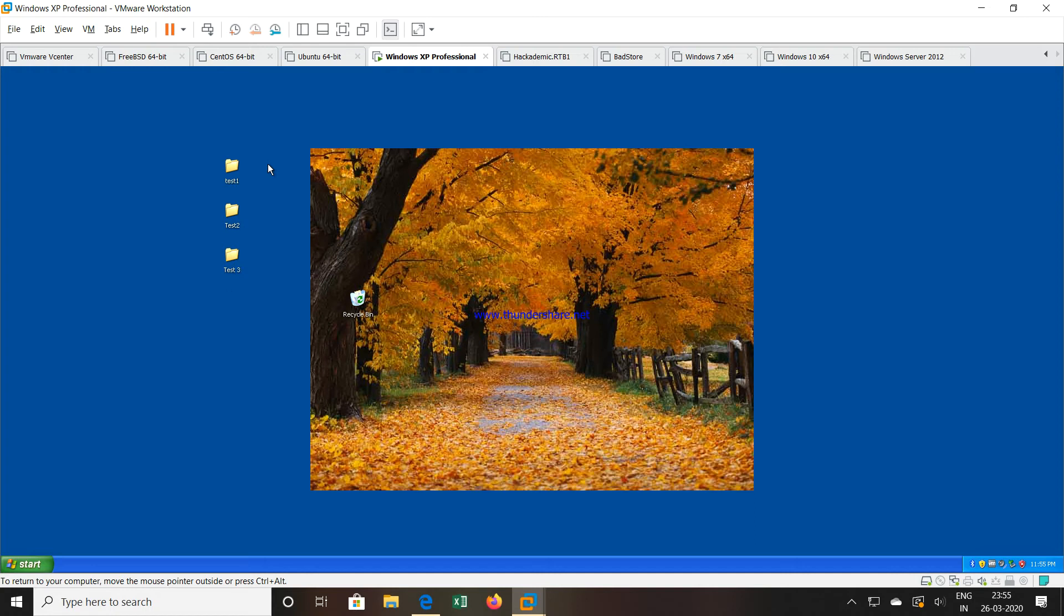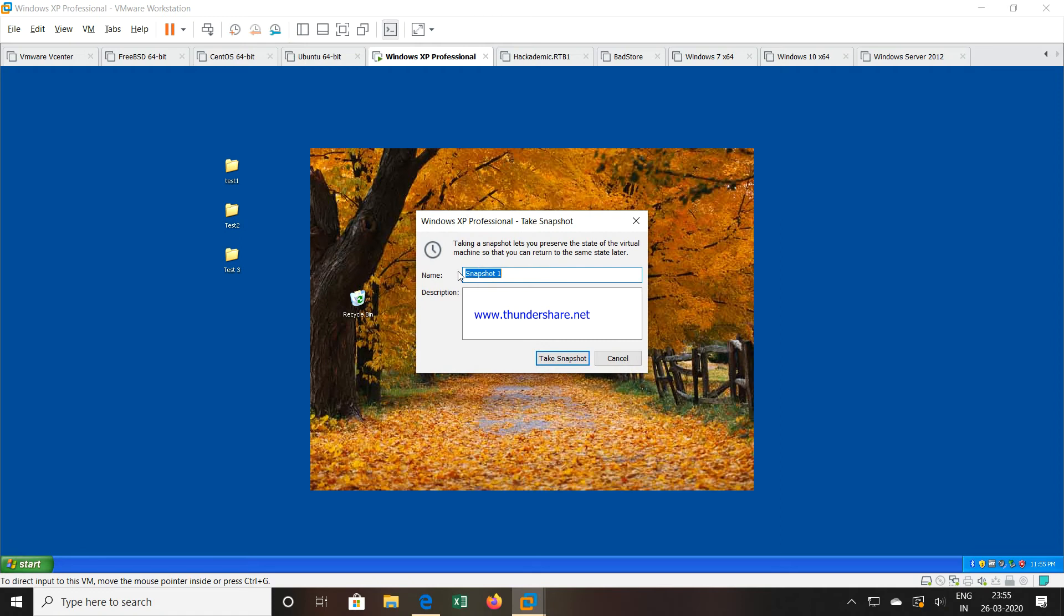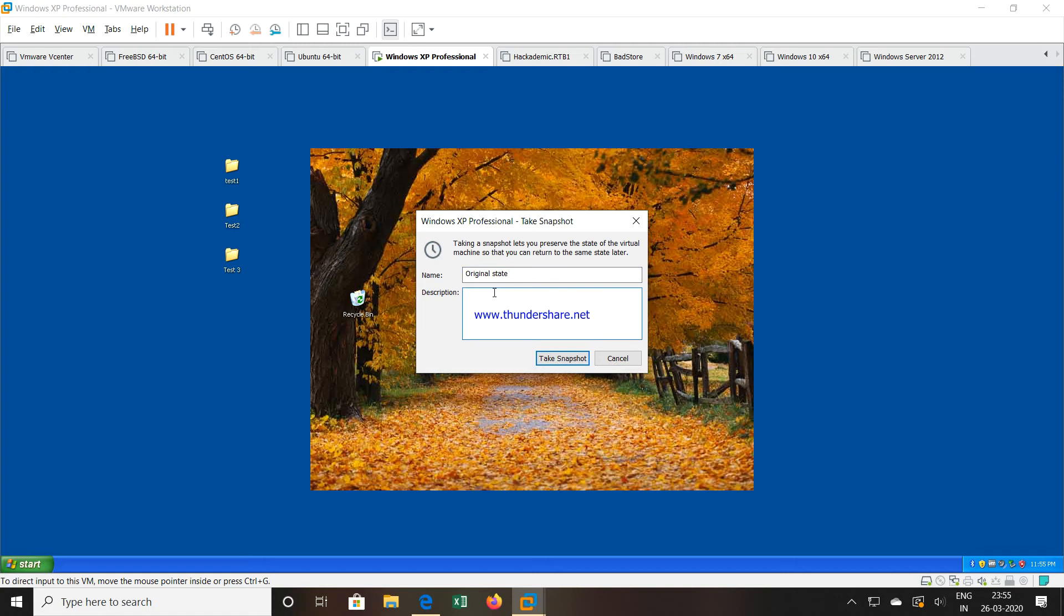Now what we will do, we will take a snapshot of this particular machine now. So to take a snapshot, just click on this particular symbol, it will ask you the name of the snapshot. So I can give any name, say stage one or original state. So this is the original state of my machine, description I have given as starting point of experiment and I will say take snapshot.